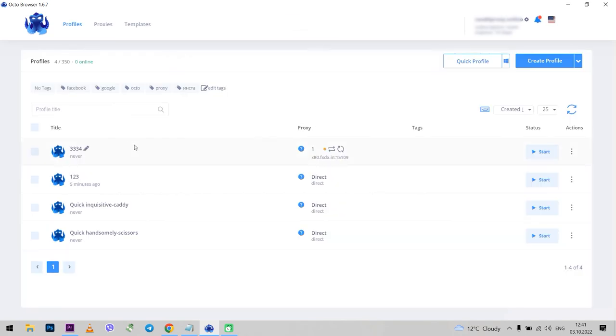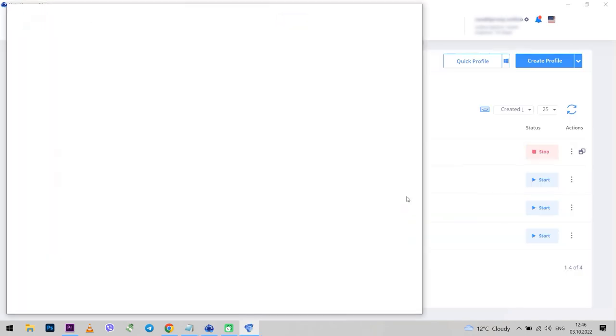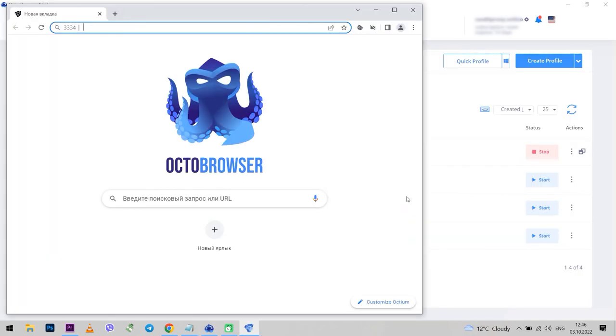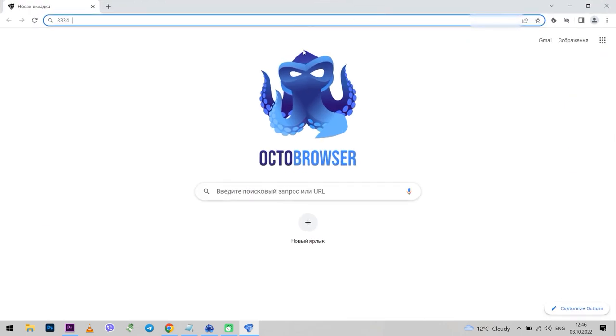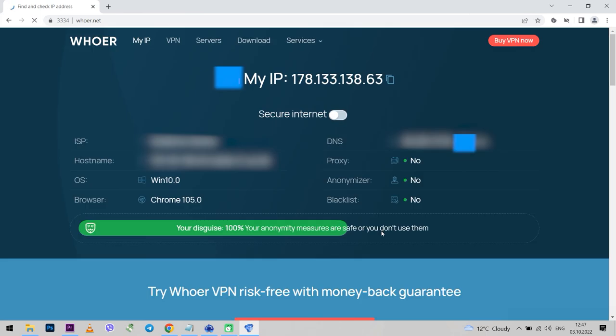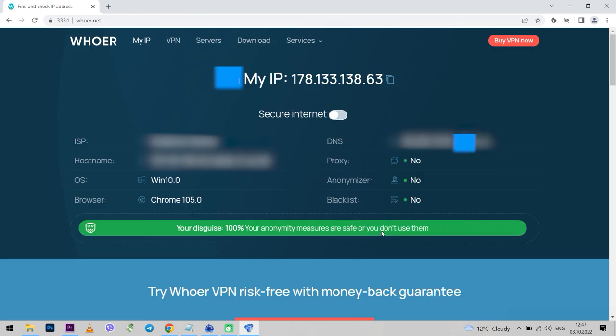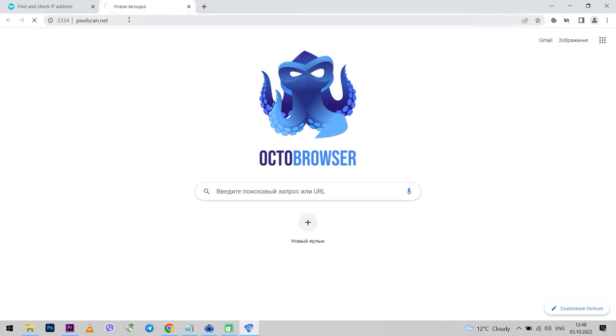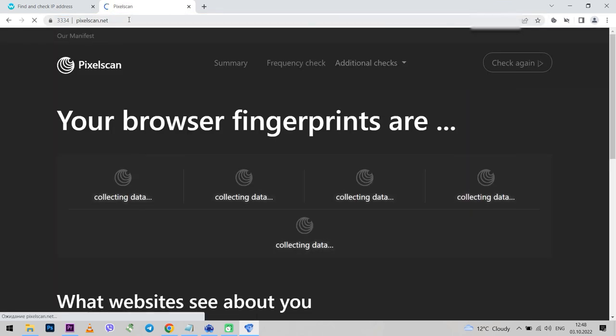The profile has been created and now I can run it. It is now recommended to check anonymity in order to make sure that the work will be safe before starting our work. Go to HoerNet. And as you can see, 100% disguised. Now you also need to check how well the fingerprints have changed. Go to PixelScan.net. You see, everything is approved.